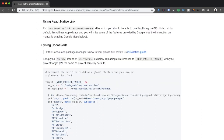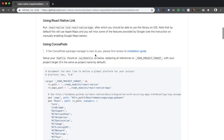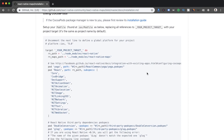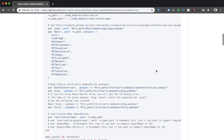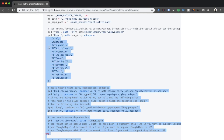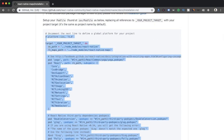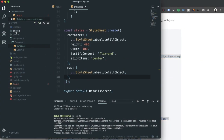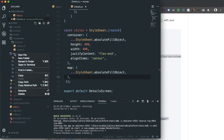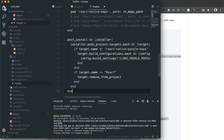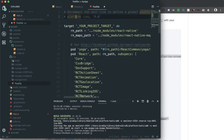For iOS I'm going to use CocoaPods. You need CocoaPods installed on your computer, then use the Podfile to start the installation. I'm copying the Podfile template code from the docs, navigating to the ios folder, creating a new file called 'Podfile', and pasting the code.